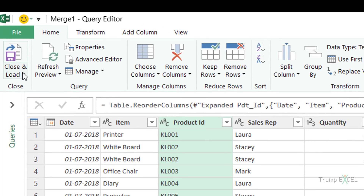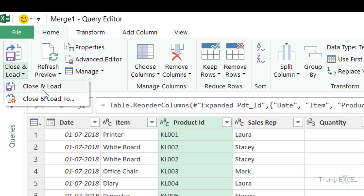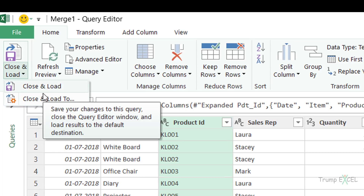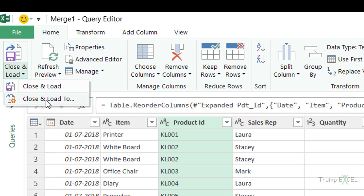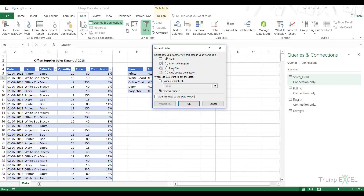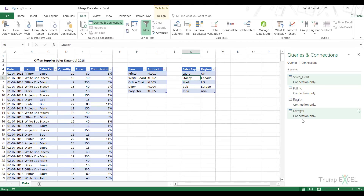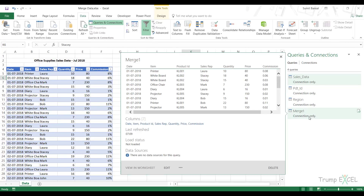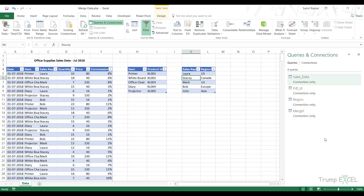You can see that we have merged the tables and the underlying data has not changed — it's exactly the same. Now I'll save this as a connection too, so I go to File, Close and Load To, and select Only Create Connection. It creates a connection called Merge1. The reason I'm saving it as a connection is because I now want to merge this new merged table with the region table.